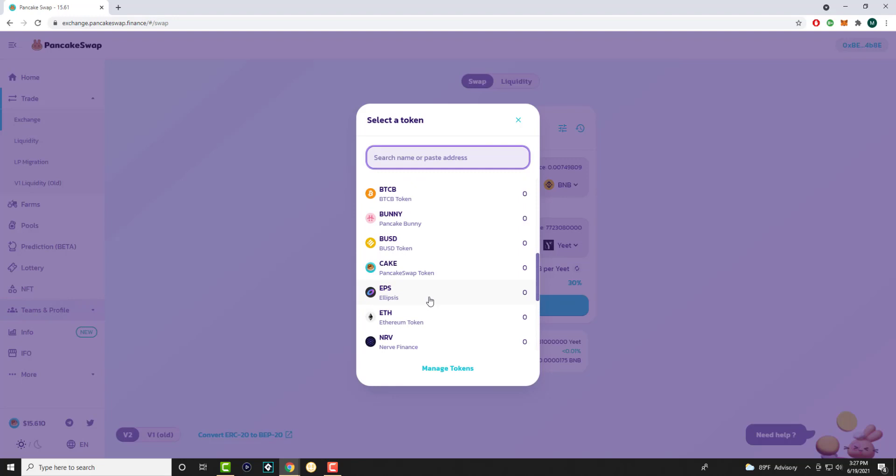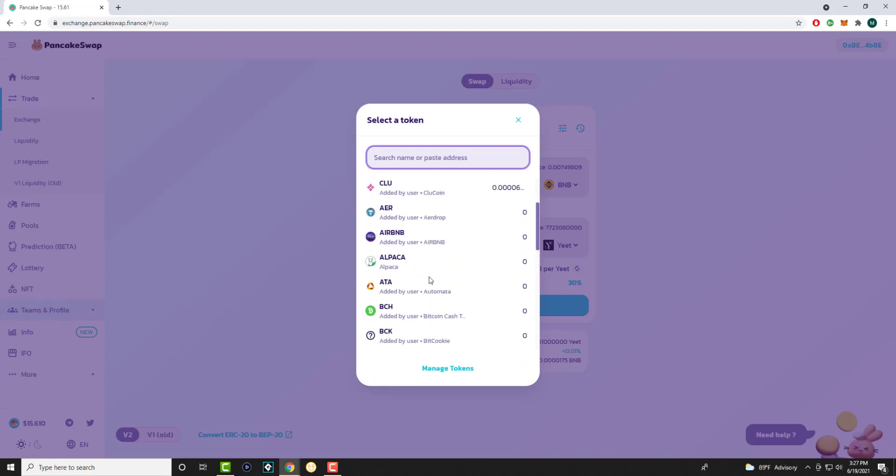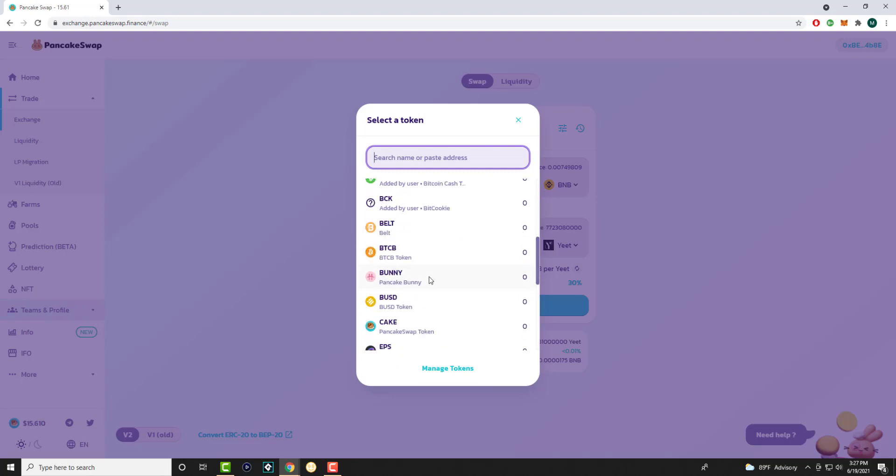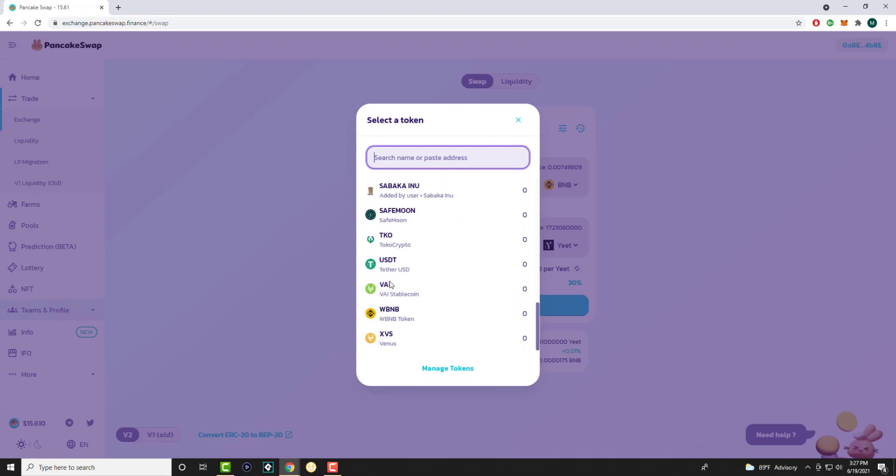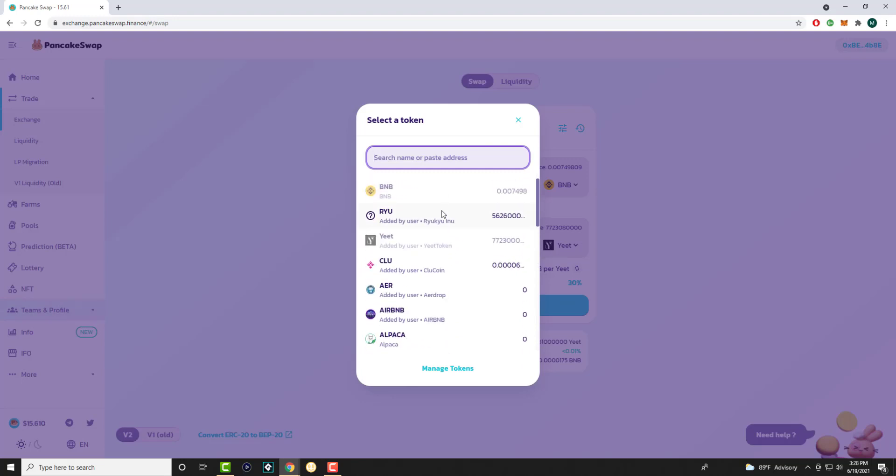Most of the time you'll see the normal tokens like the Ethereum token, Bitcoin B token, Bunny, Cake which is the PancakeSwap token itself. The main ones as you can see like Sabaka Inu was one I purchased—not to be confused with Shiba—Safemoon is here. The more popular ones are explicitly called out but the other ones are added by the user themselves.